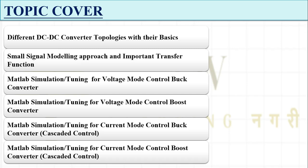Then we will start the actual part we have to cover in this playlist — the MATLAB simulation part. We will simulate the buck converter, boost converter, and buck-boost converter, and we will also tune their controllers. How to tune the controller is not something people talk about much, so we will discuss those concepts as well.